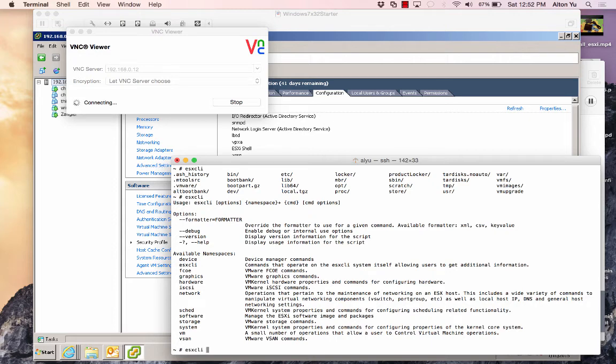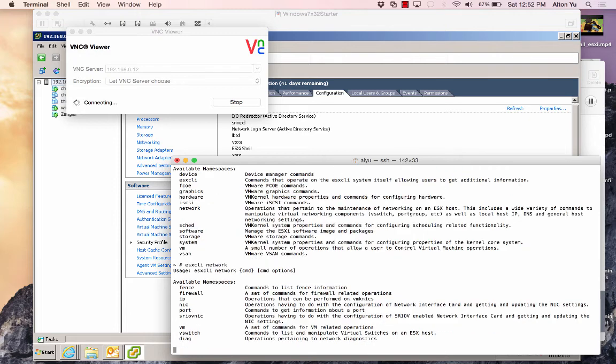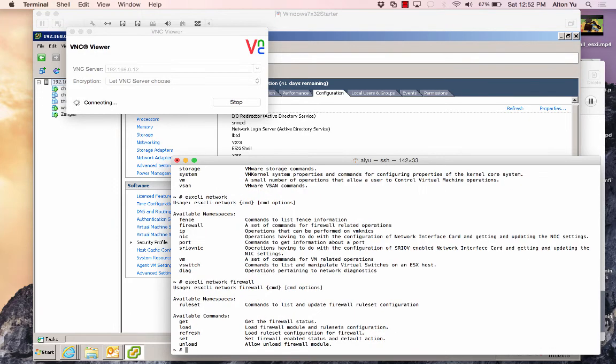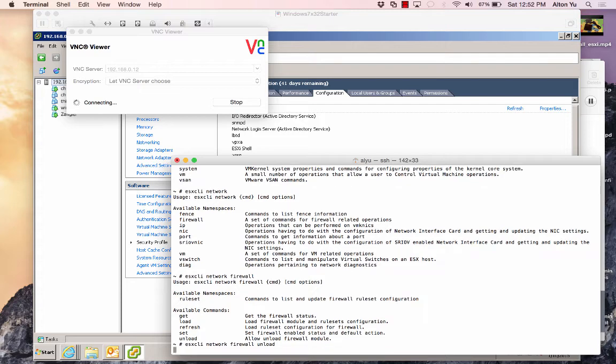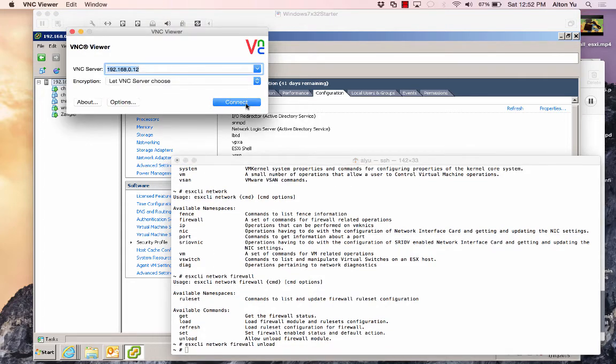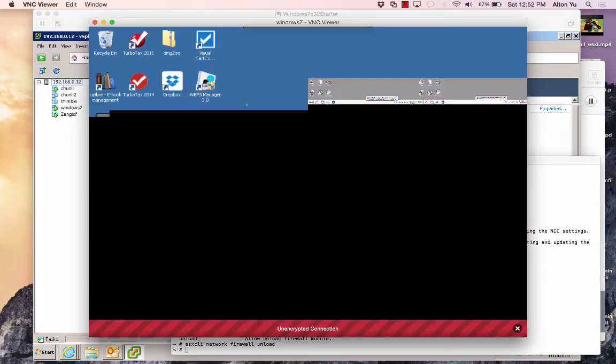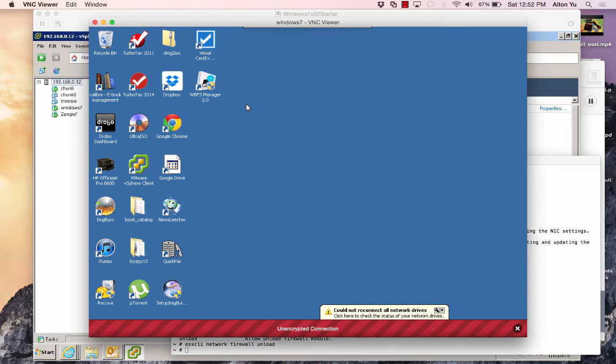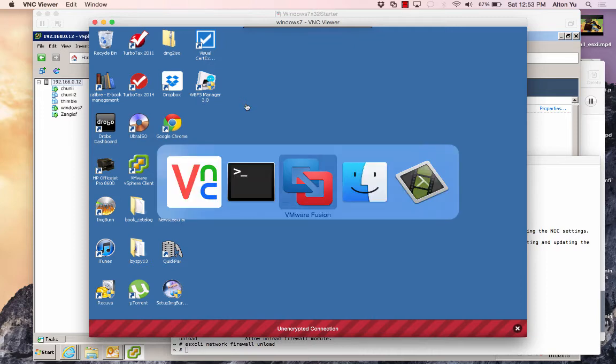ESXLI, I think it's under network. Yep, firewall, and I will say unload, and let's see if I can get in. Yep, I can get into my VM from here, or I can try this.